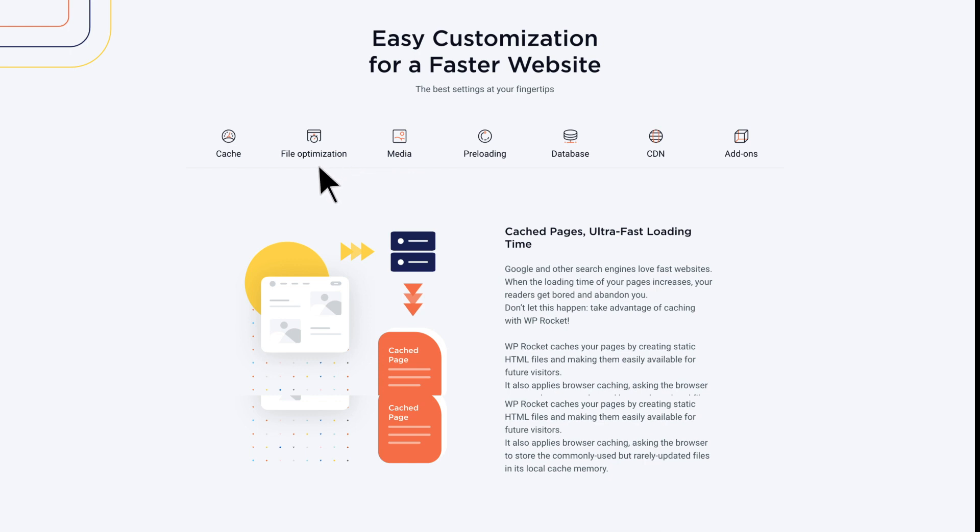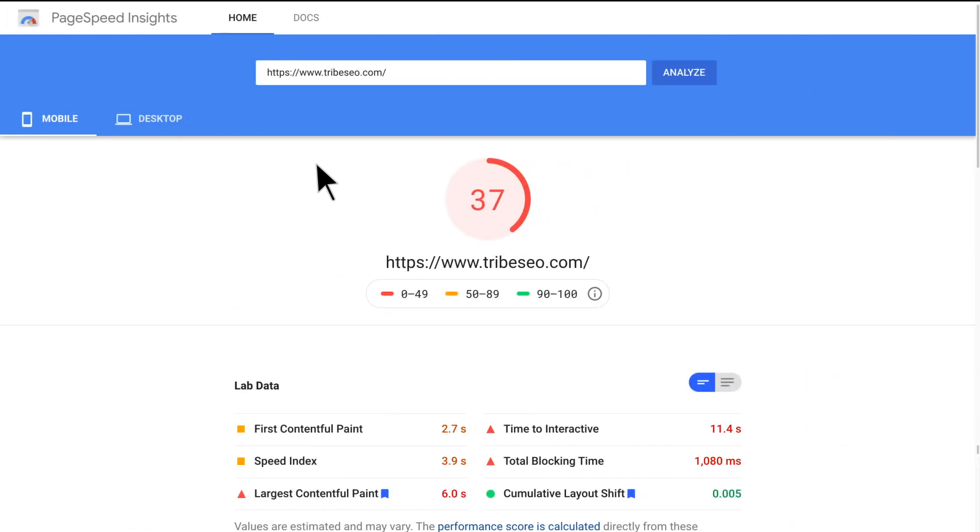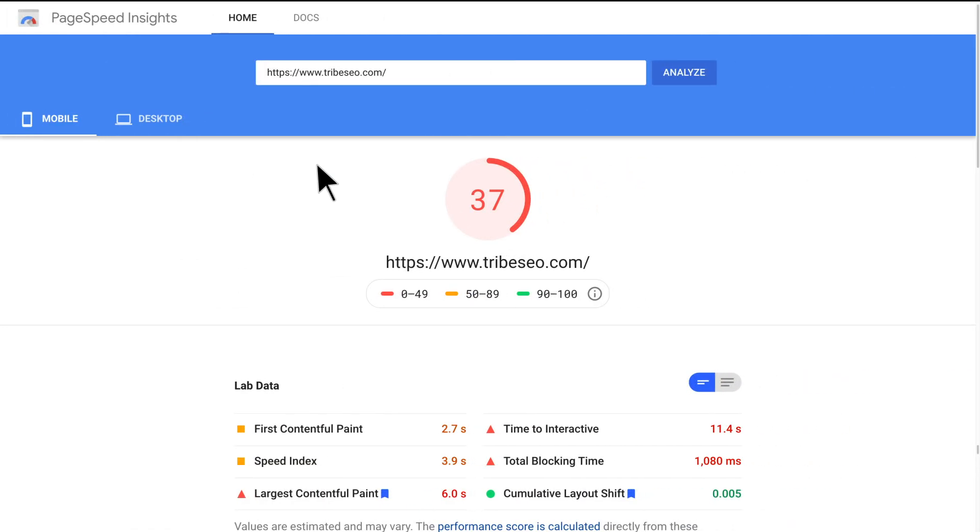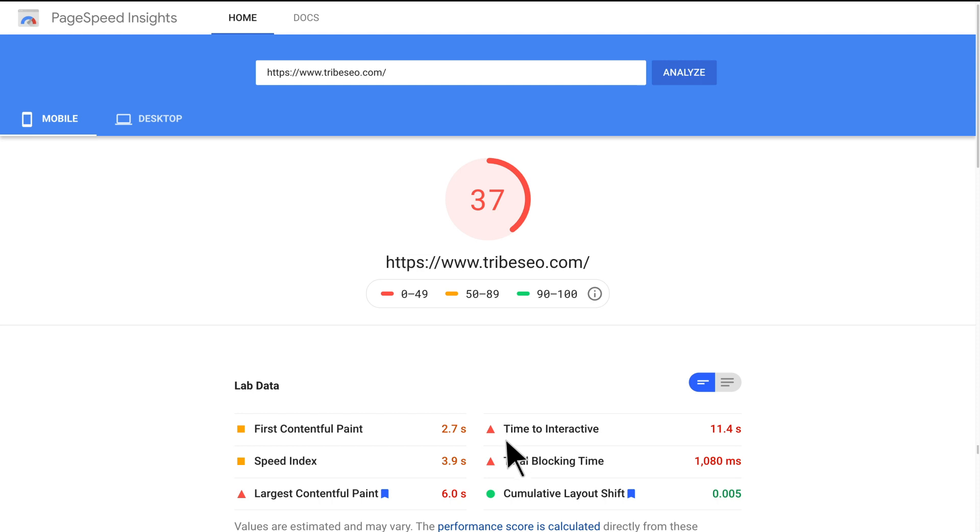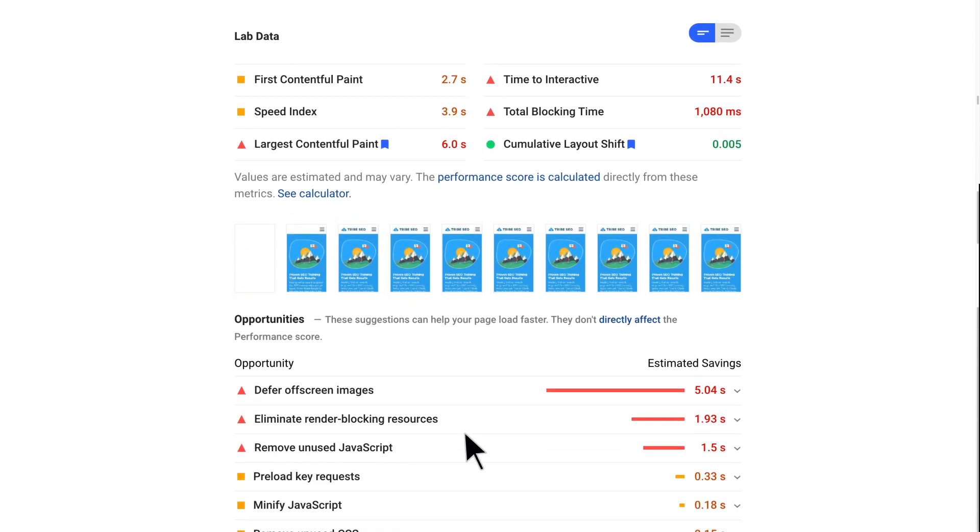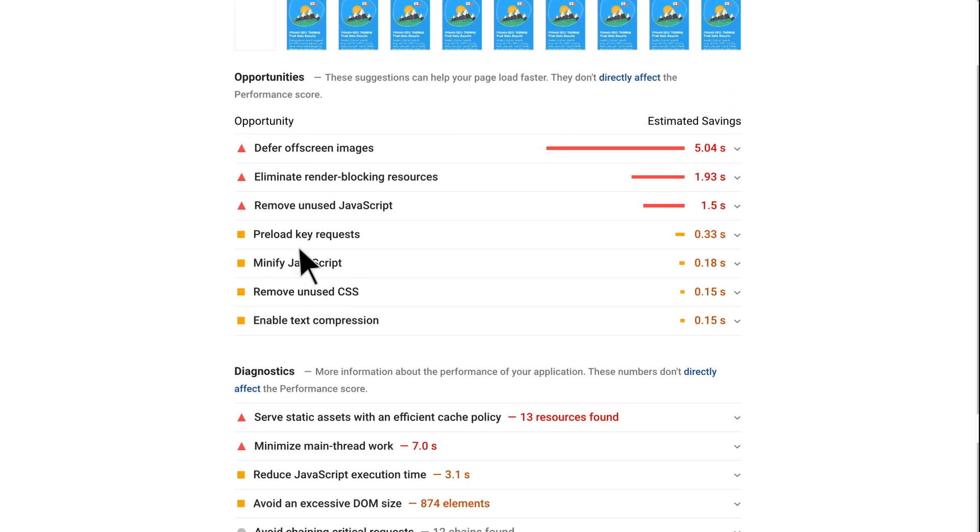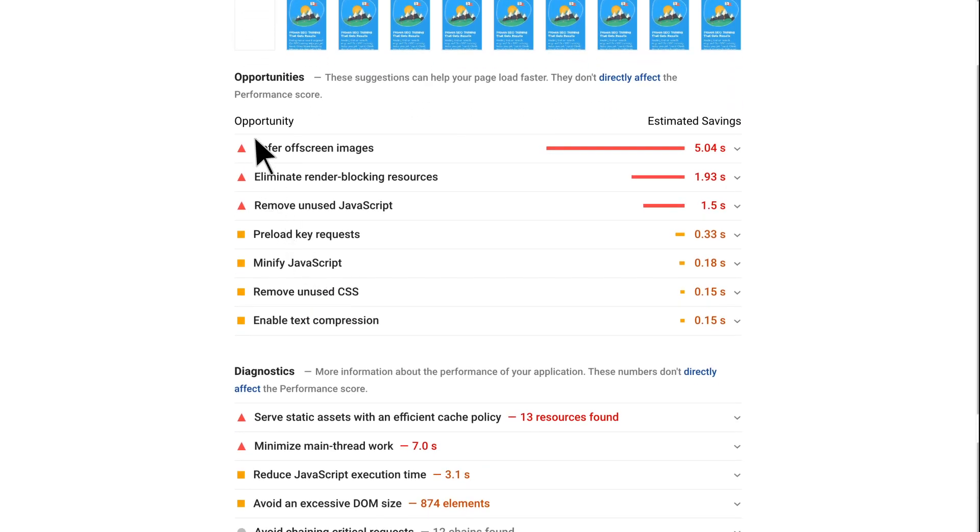However, it was WP Rocket's file optimization features that made for the most significant impact. But first, let's review how Tribe SEO's homepage performed without WP Rocket installed. Its Google PageSpeed Mobile score was an understated 37%. Google highlighted red triangles for largest contentful paint, time to interactive and total blocking time. So I knew these areas needed improving. Google also flagged three opportunities with red triangles, which indicated these were the highest priority for fixing.